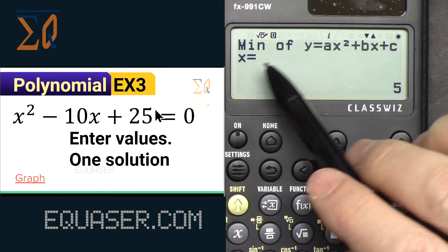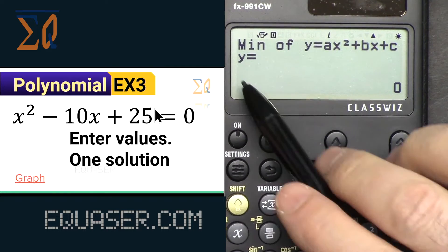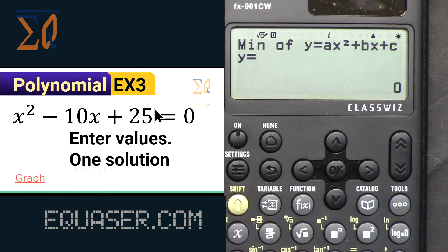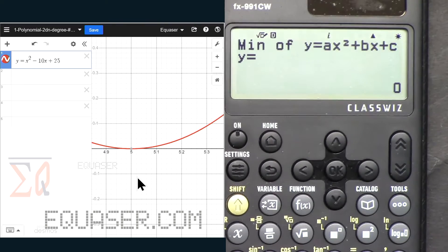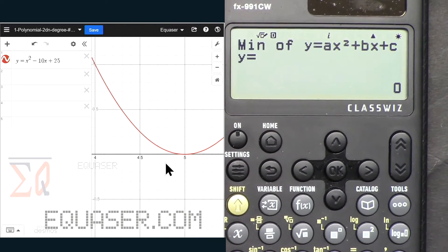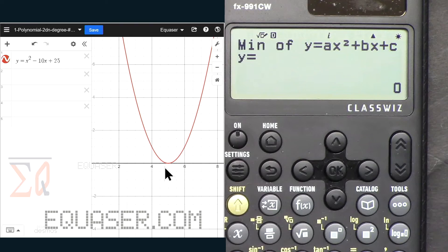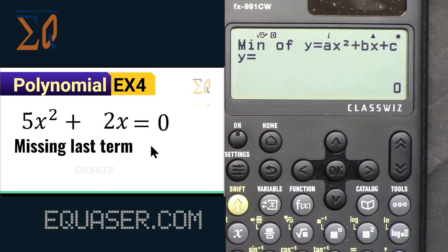The minimum: x equals 5 and y equals 0, because the parabola doesn't go below the x-axis line. This is example 4 of the quadratic.